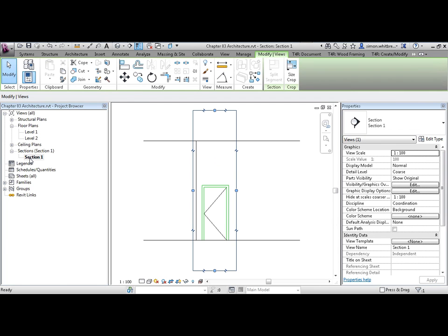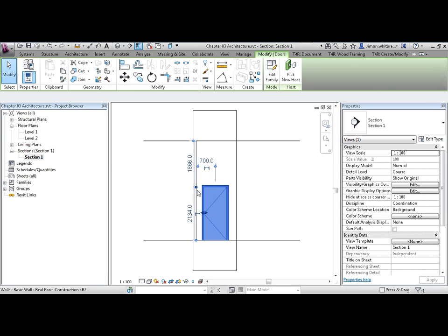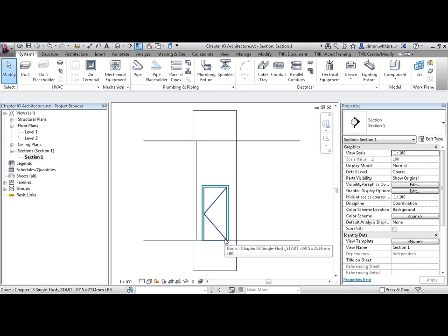Here we can see that the door has a frame and an indicative line to show the side of the hinges.